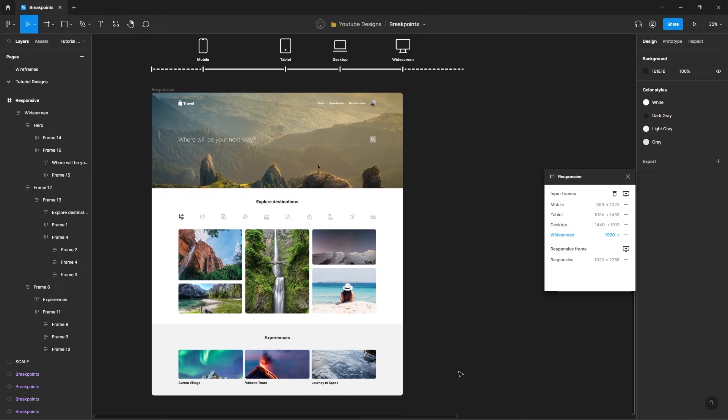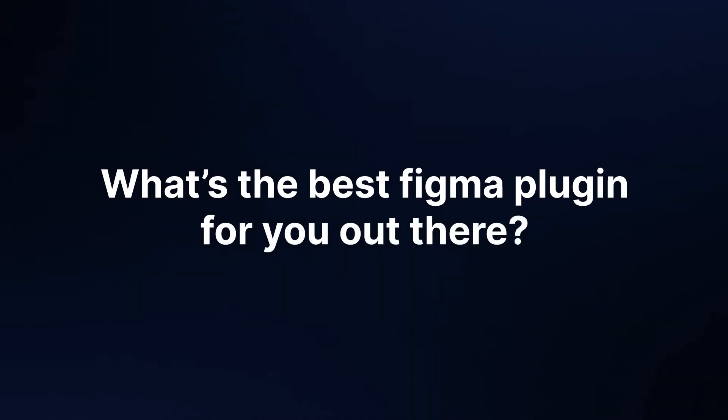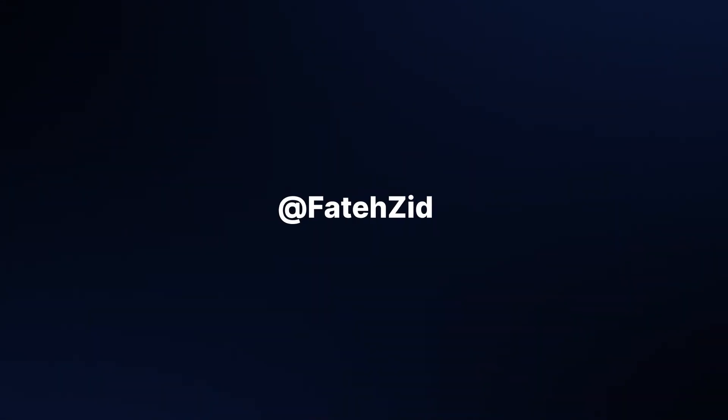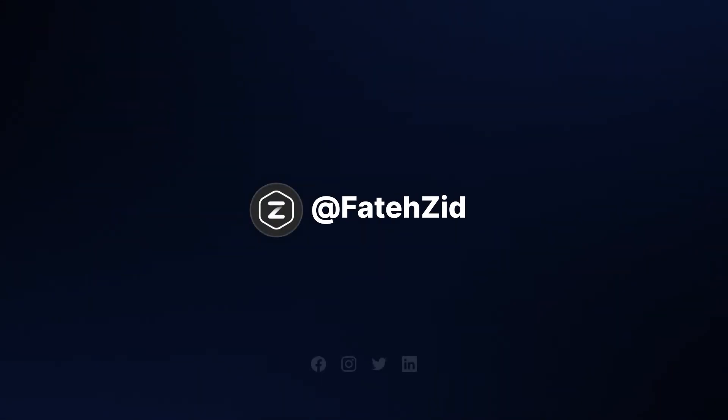Let me know in the comments if you liked it and tell me what's the best Figma plugin for you out there. Until then, take care. I'll see you next time.